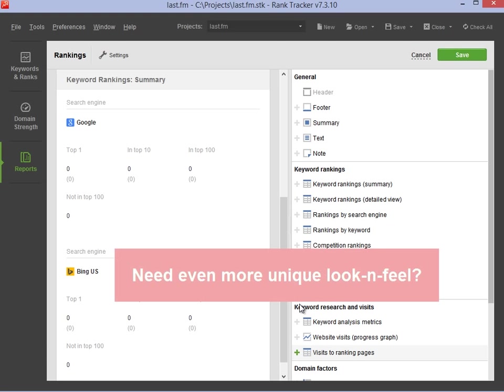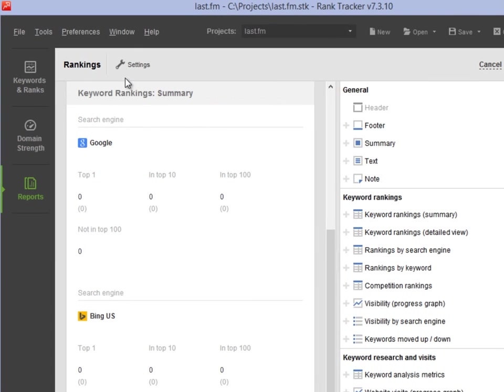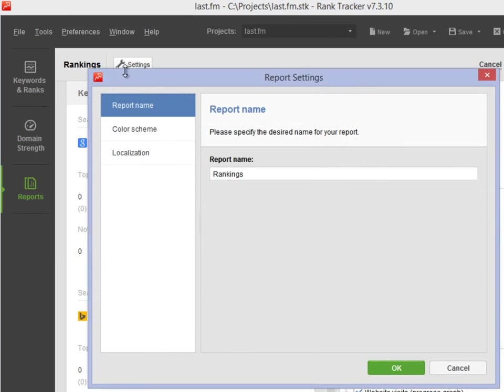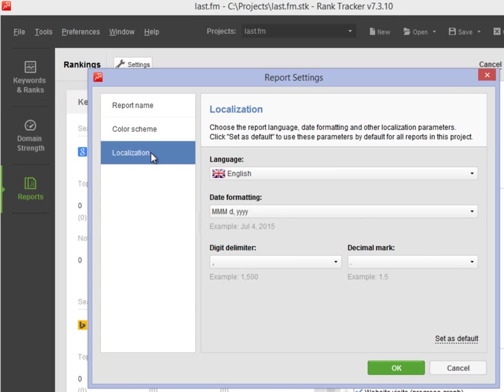And if you are looking for an even more unique look and feel, click the gear button and select the color scheme for your report. If you'd like to change the language of the report, go to the Localization tab.